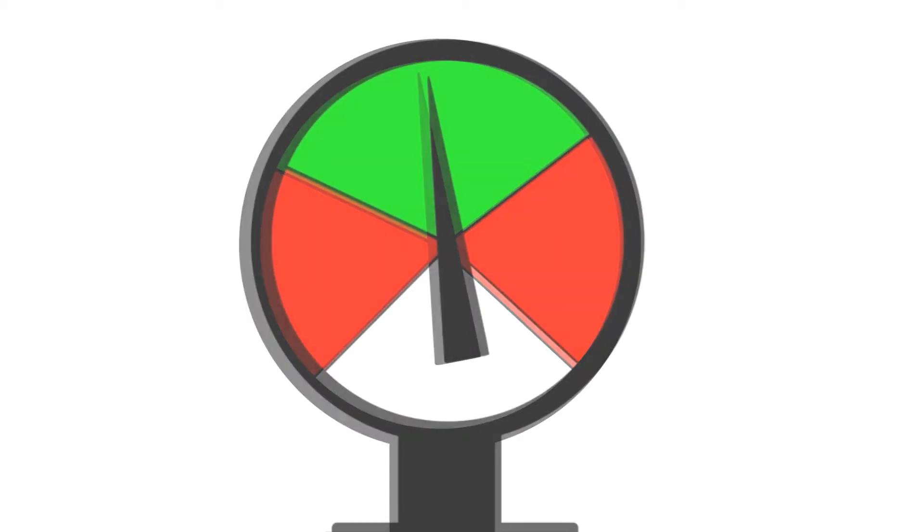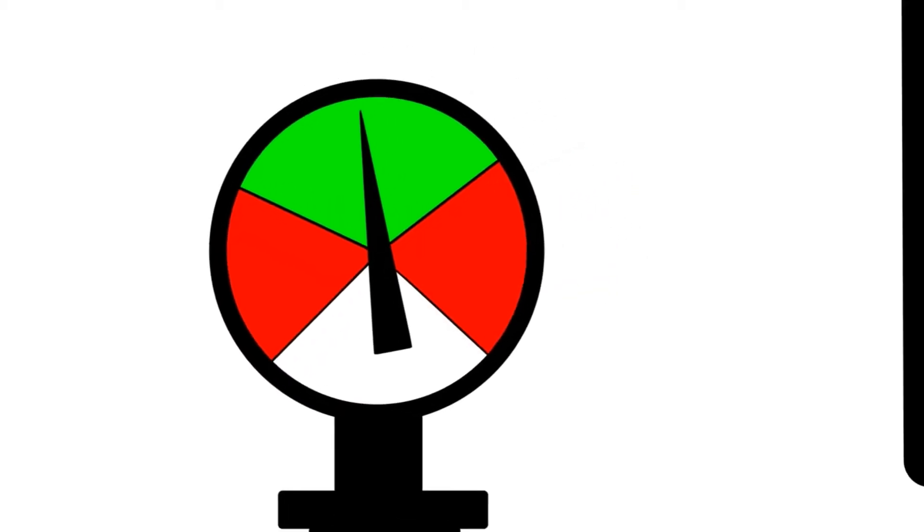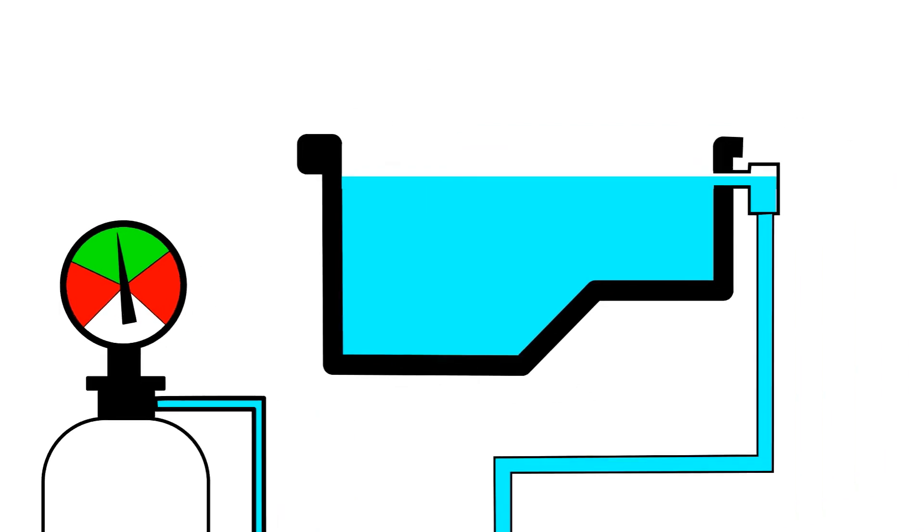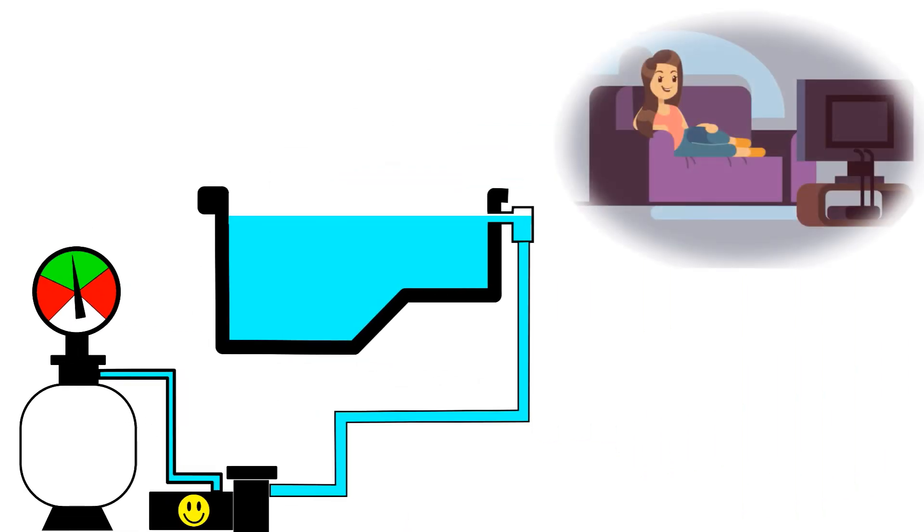Your pool gauge can warn you of system issues before they turn into expensive repairs. Trouble is, it only works if someone is there to see it.